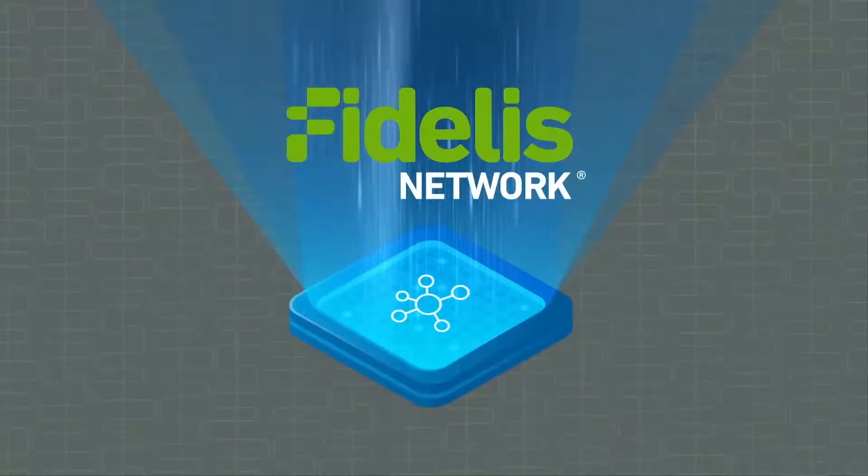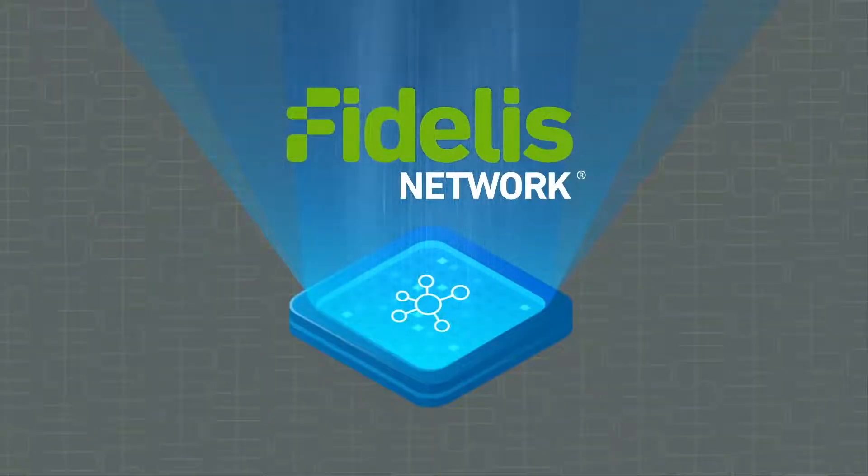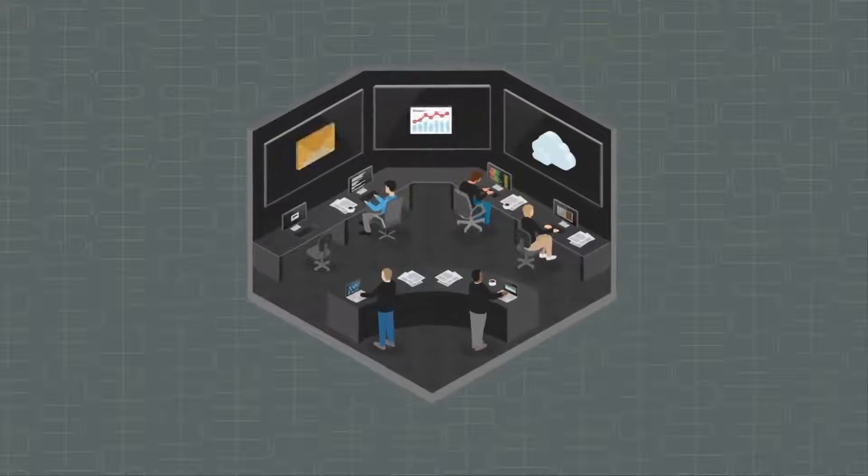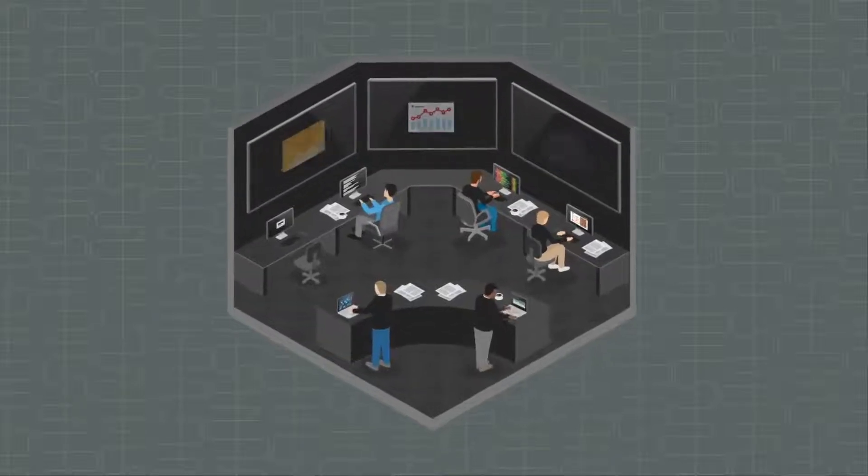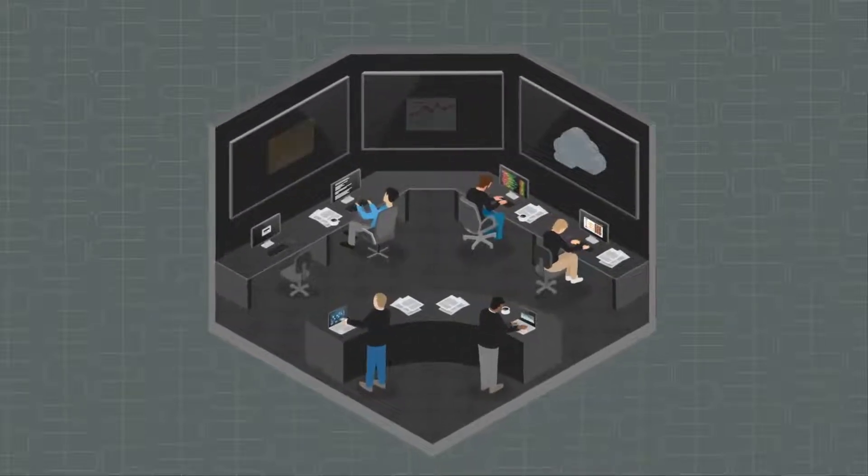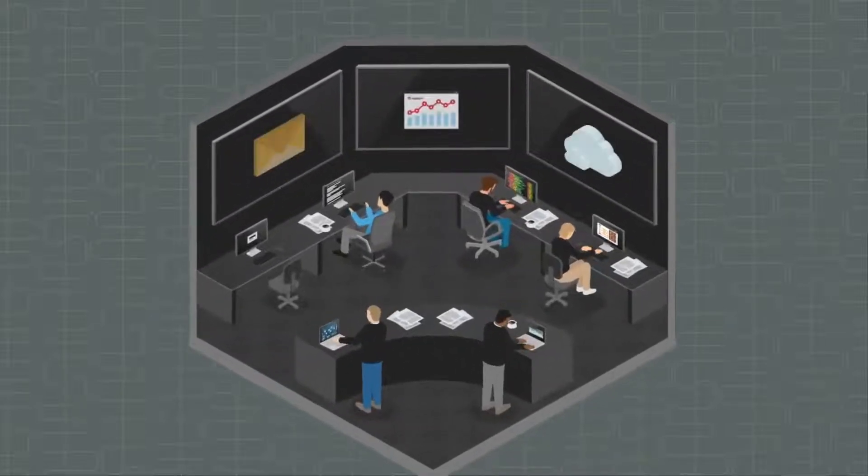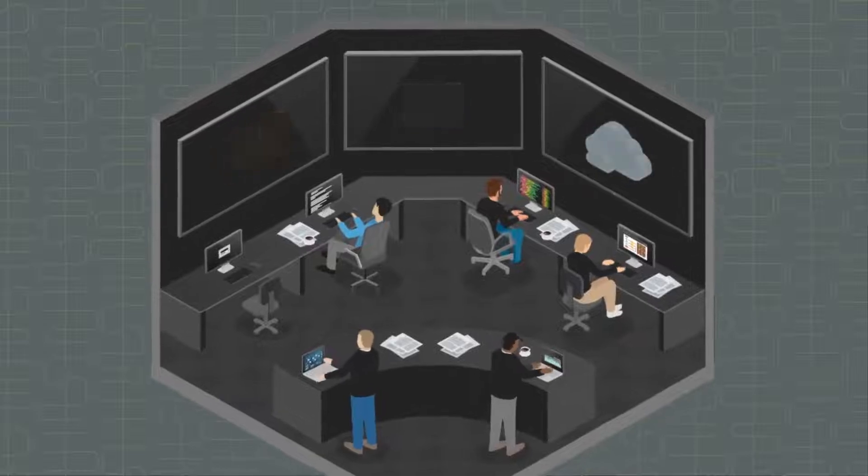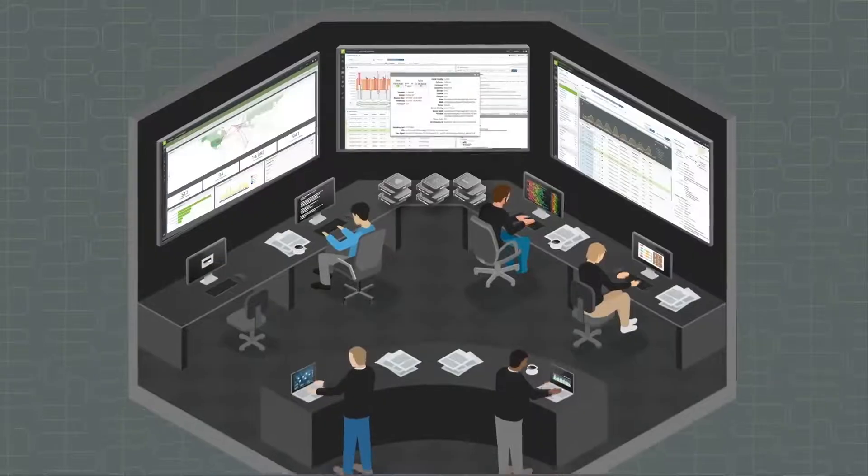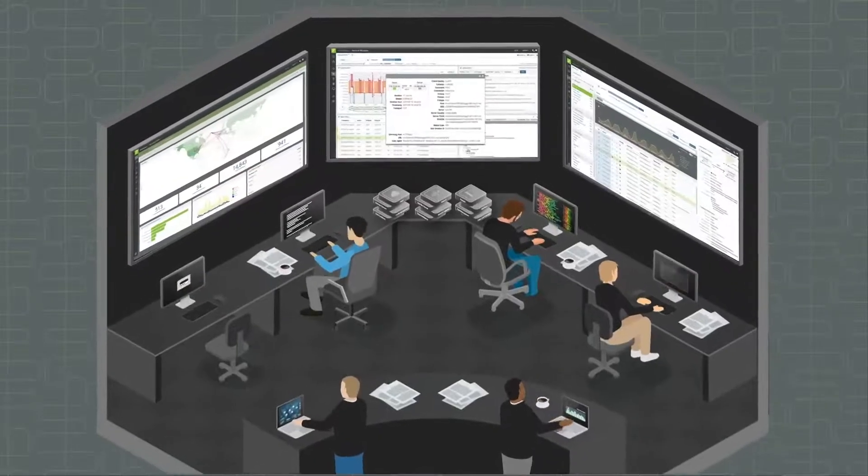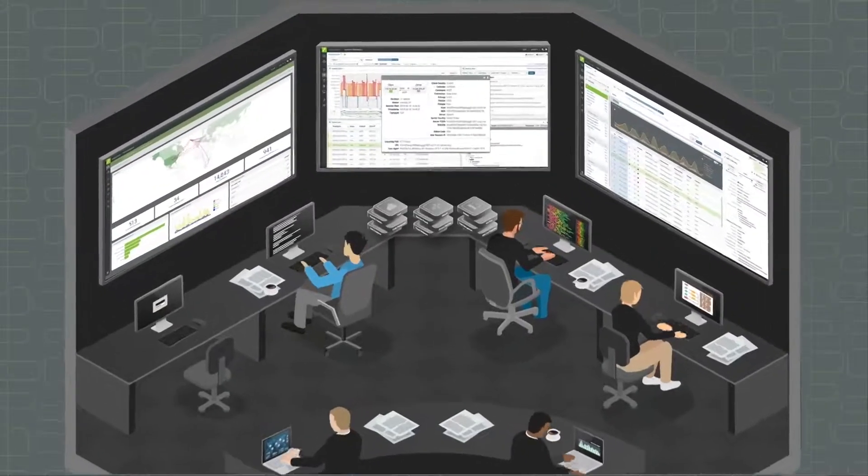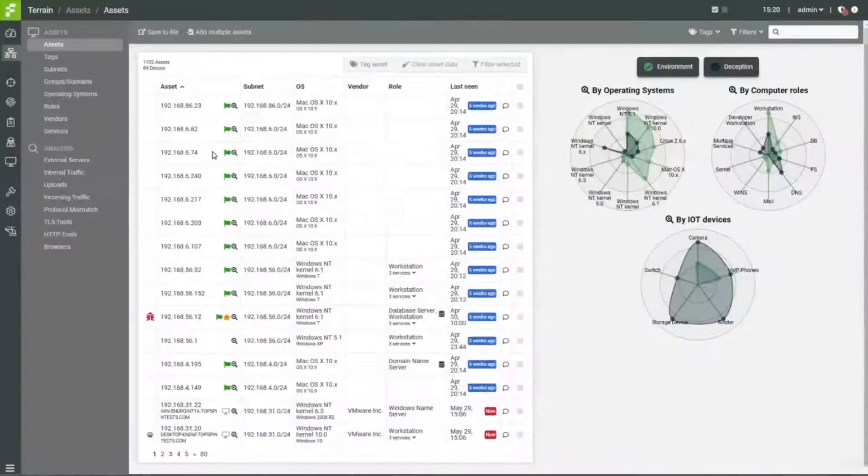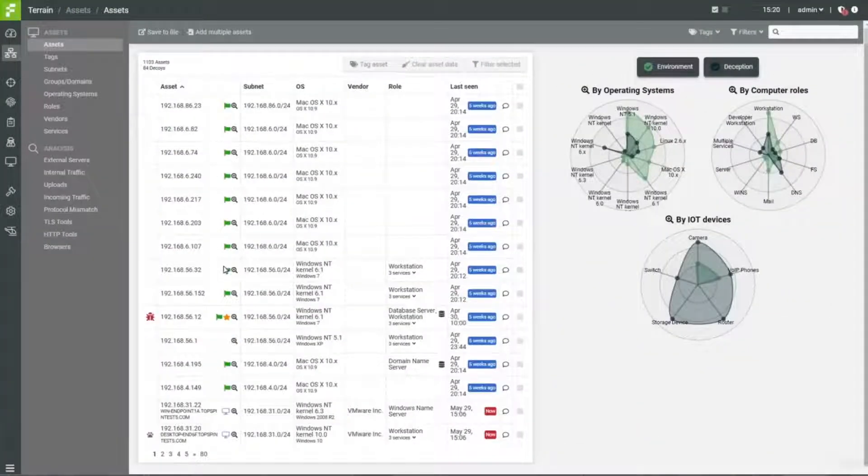Fidelis Network provides advanced threat detection and data loss prevention, giving security analysts unmatched visibility and in-depth traffic analysis at wire speed to dramatically accelerate threat protection, detection and hunting across the entire network.